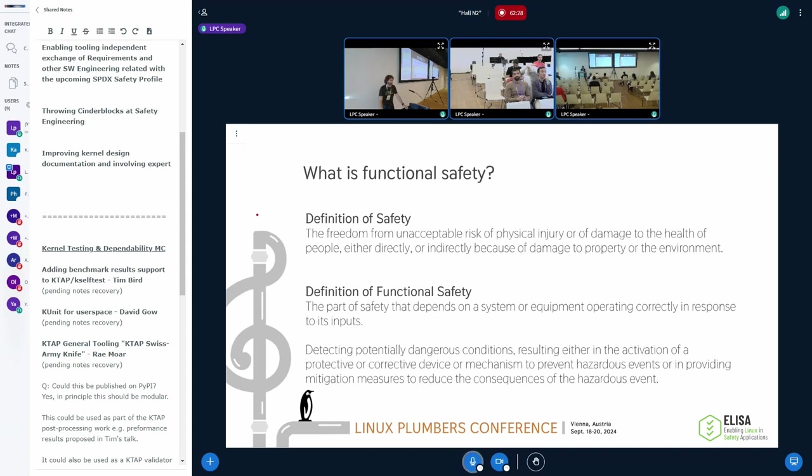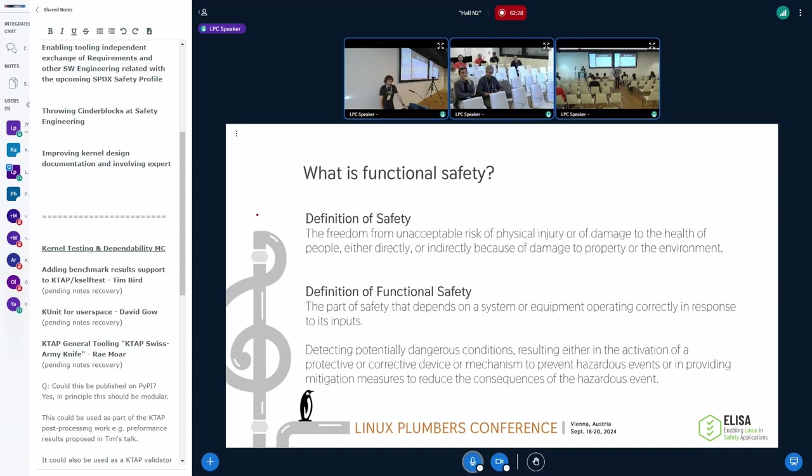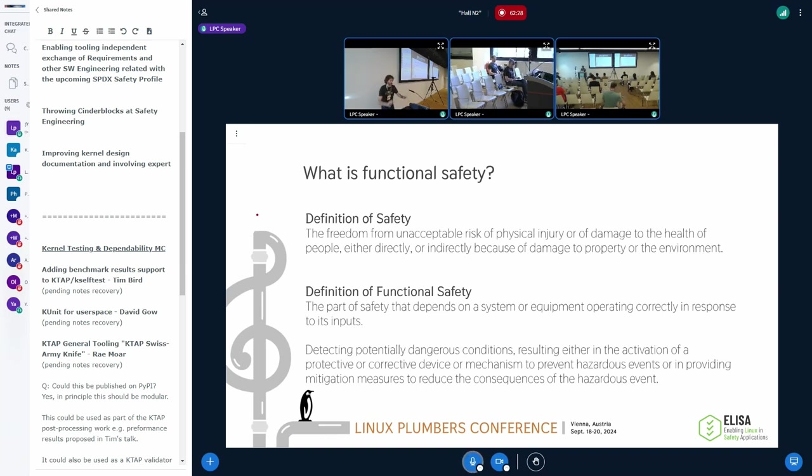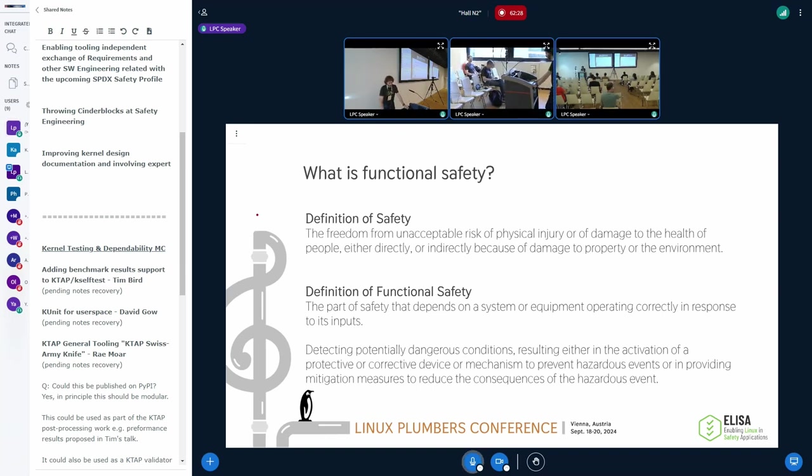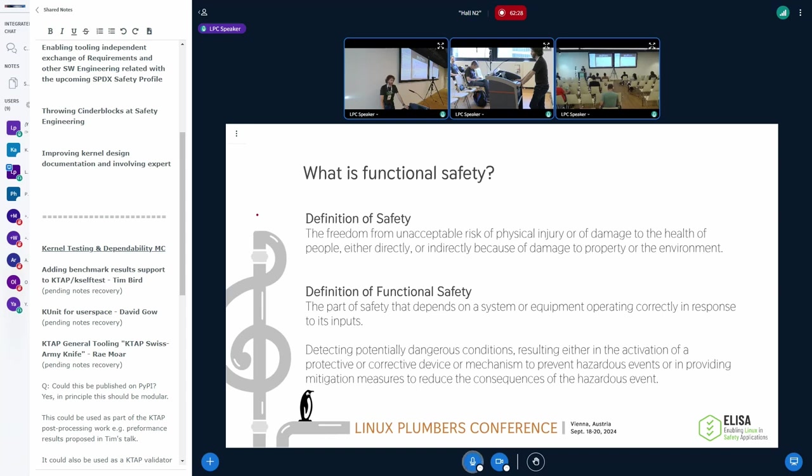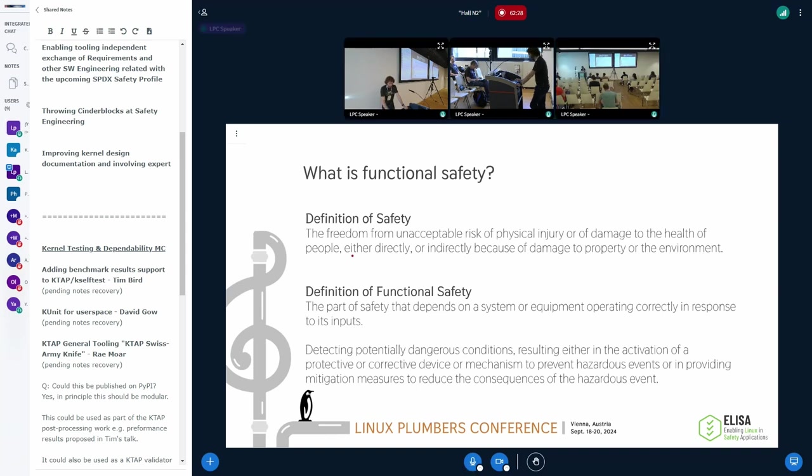And the functional safety is the part of safety that depends on the system or equipment operating correctly in response to its inputs. So it means how does the system behave in the environment. There's strong overlaps between safety and security, and a bunch of former security people became safety people.